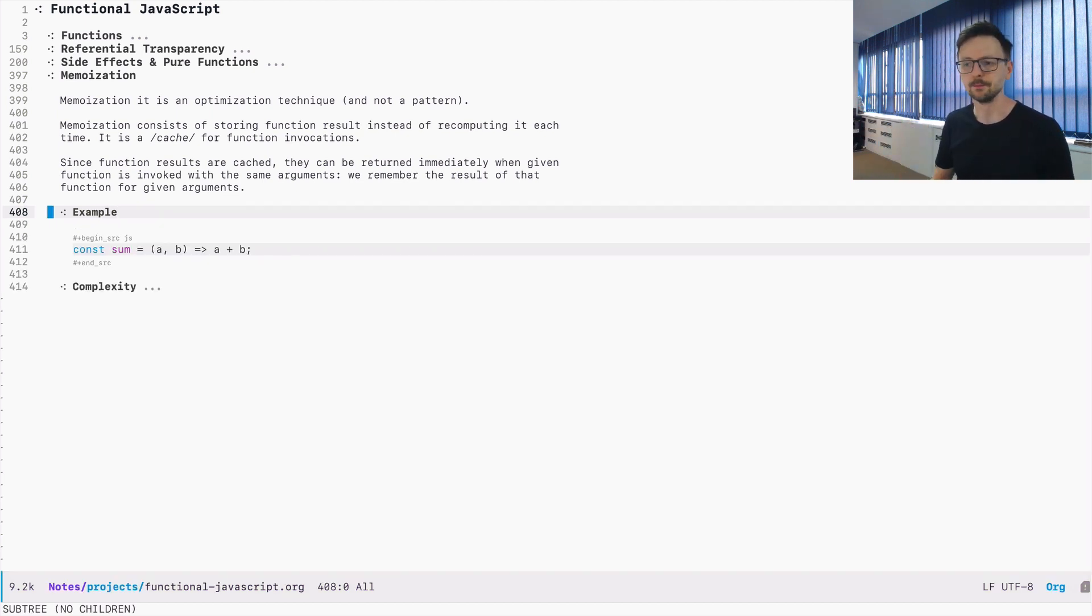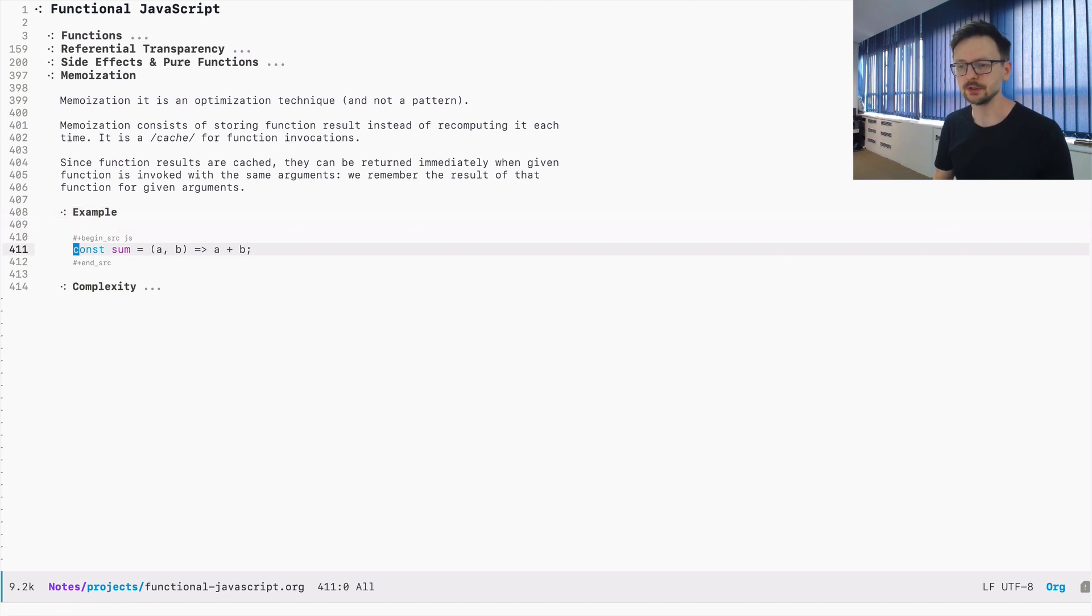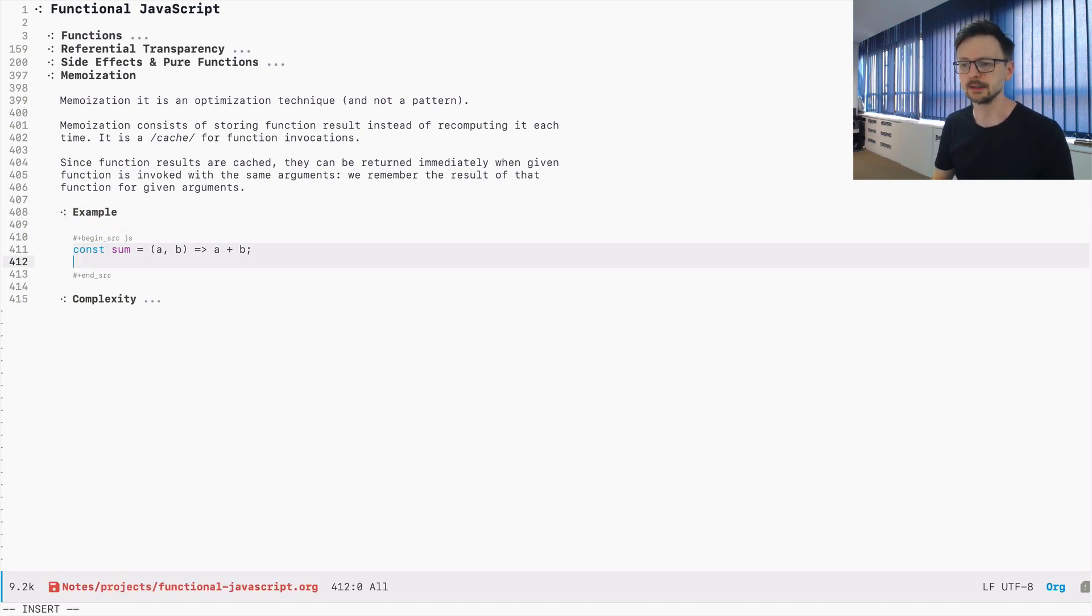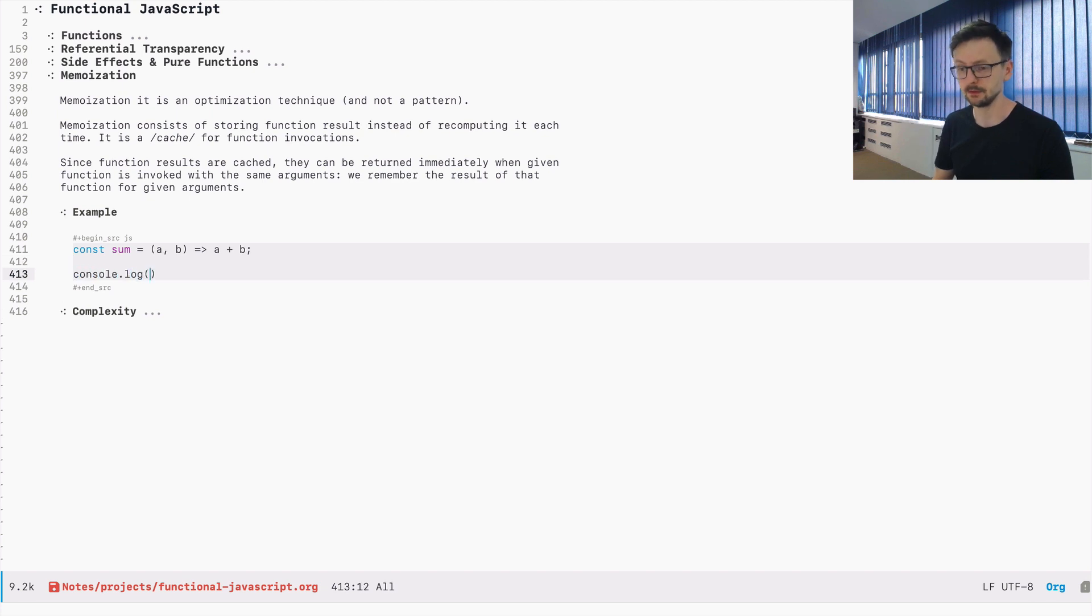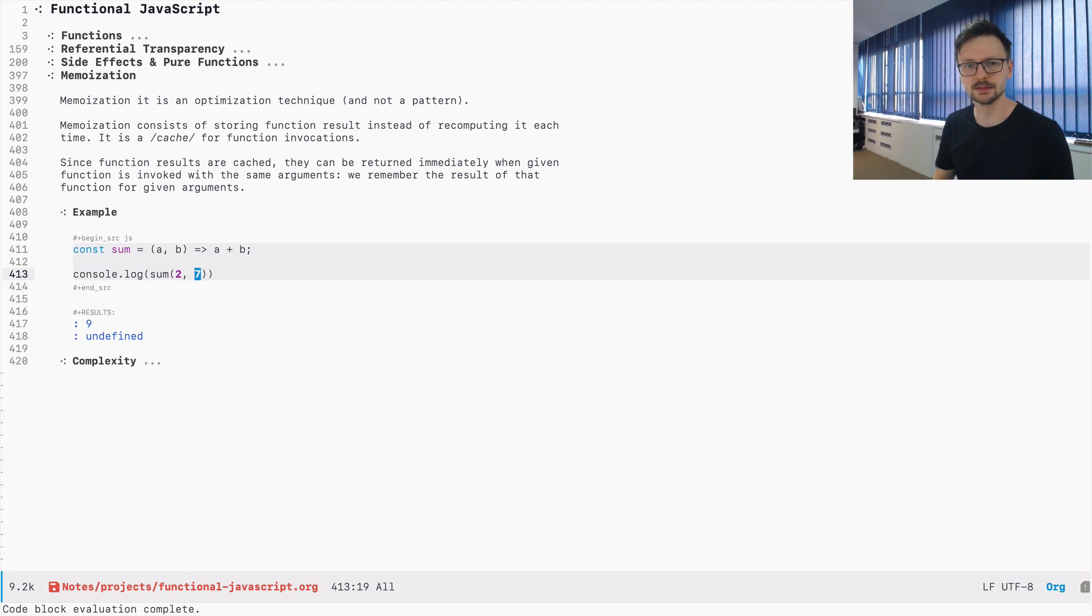Let's see an example. We have the sum function here, which just takes two arguments and adds them. Let's see if it works. I will just print it and let's add two and seven. So two and seven is nine.